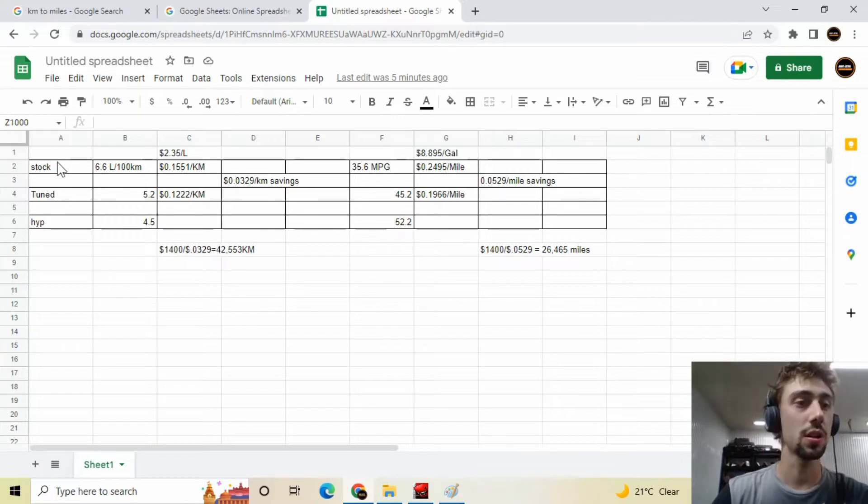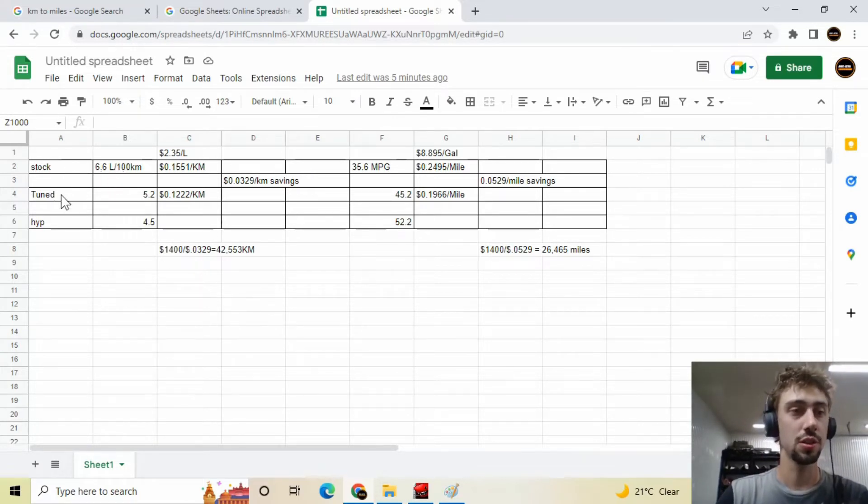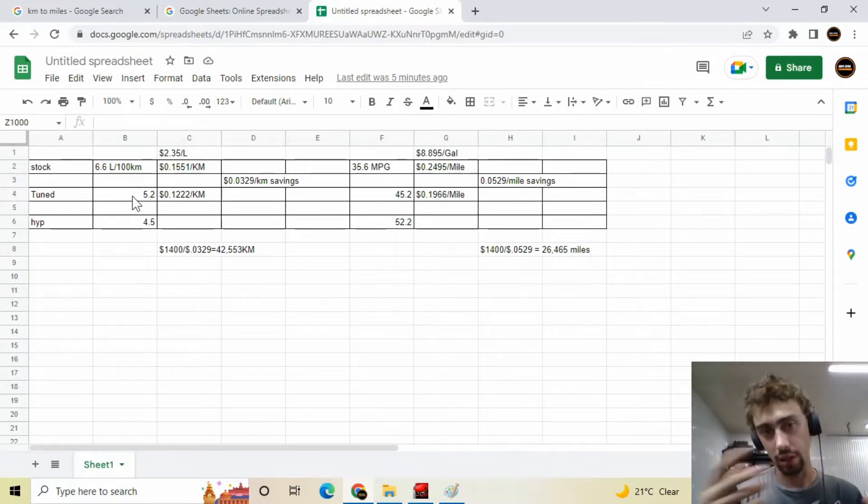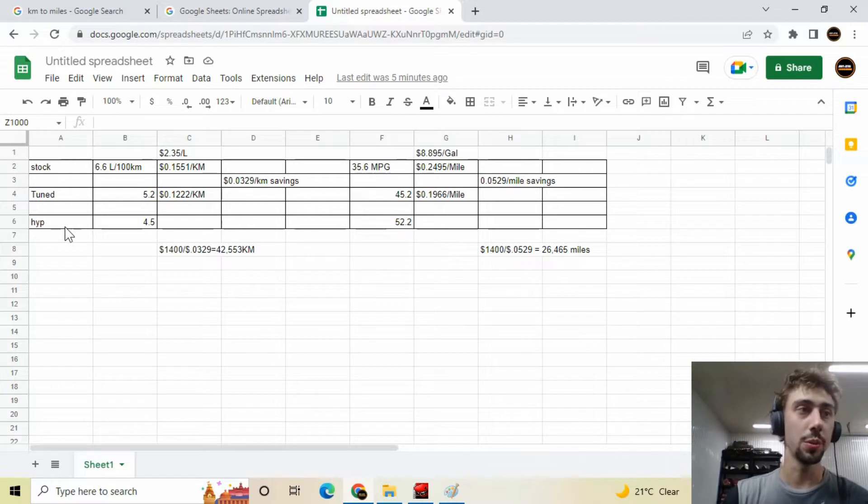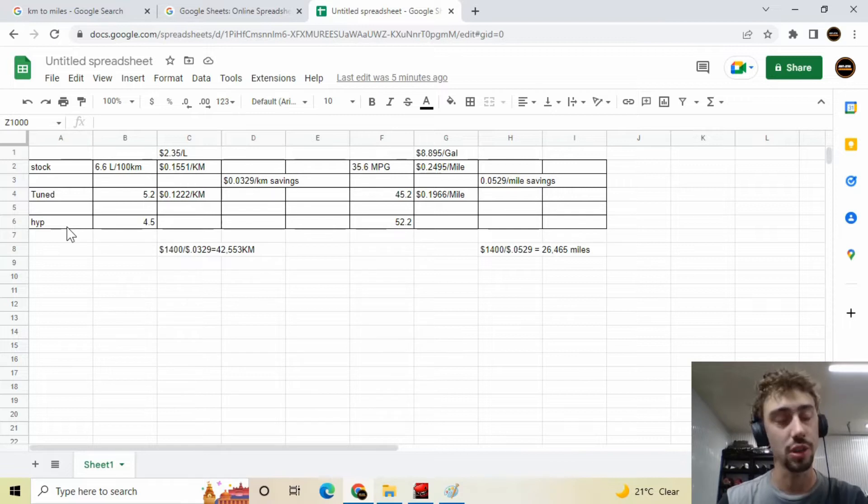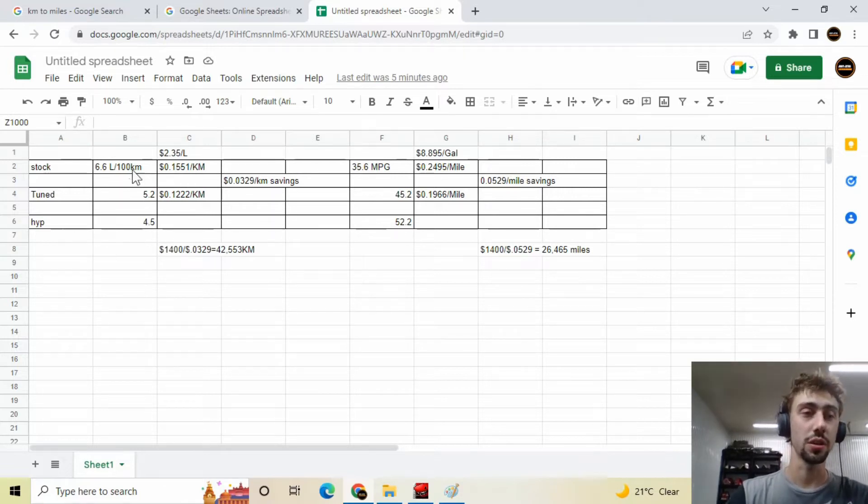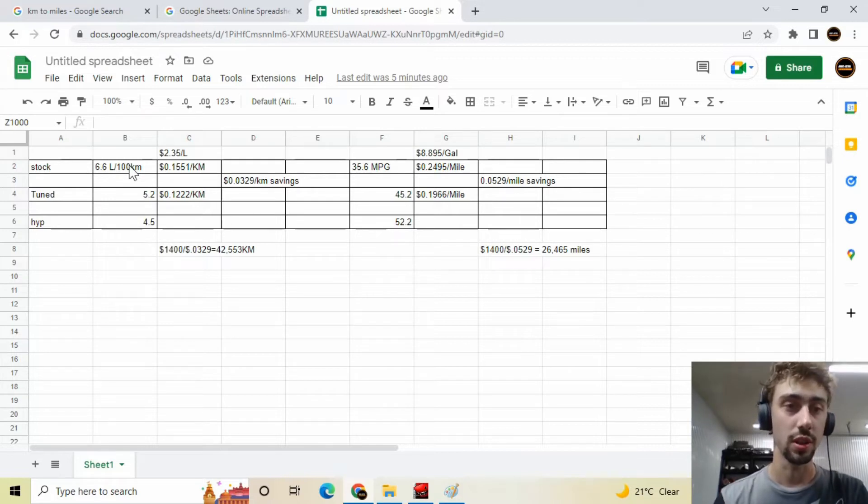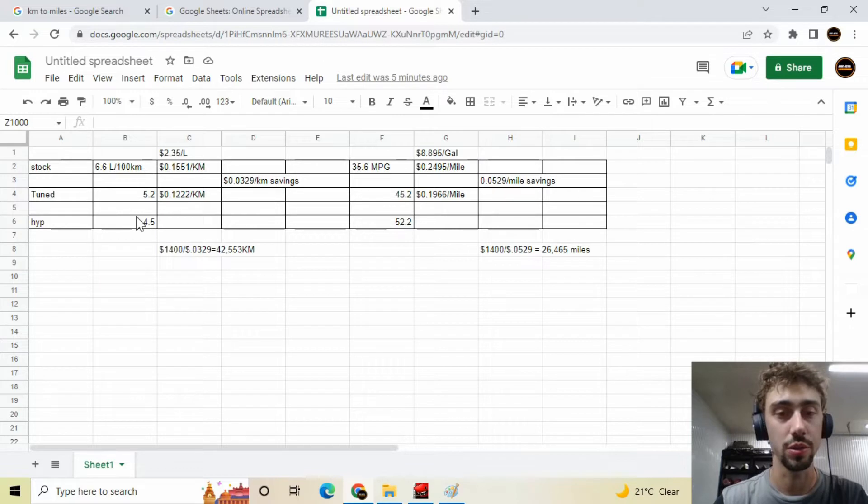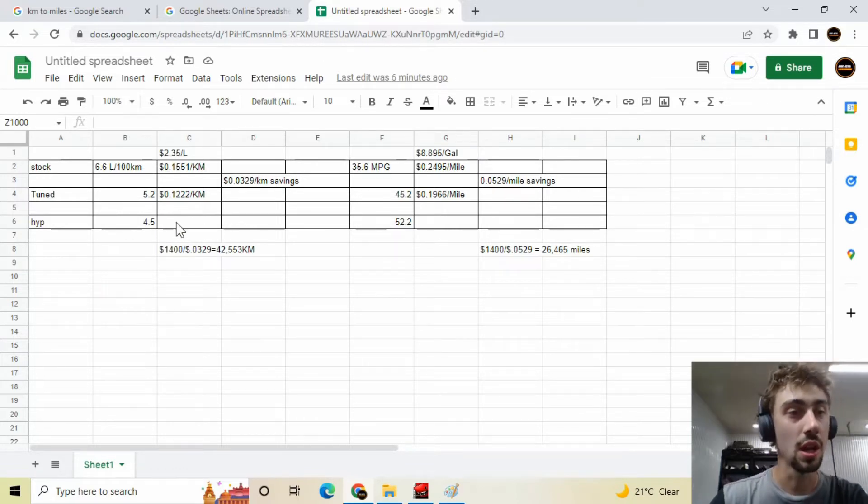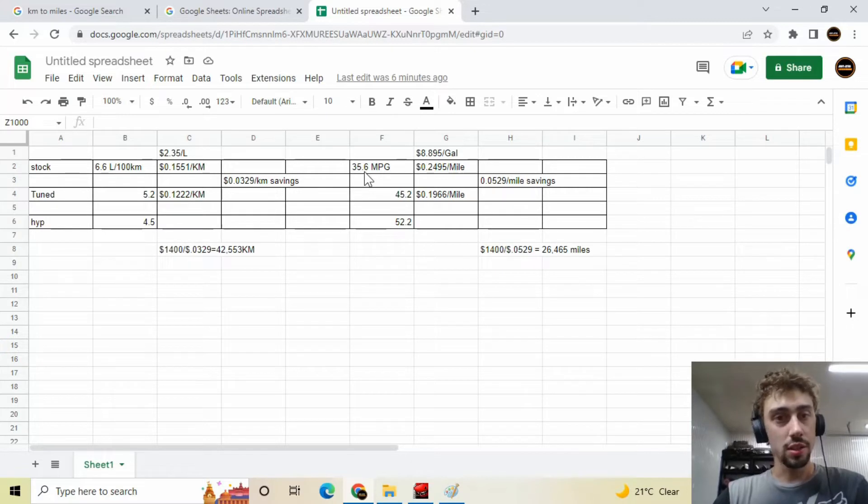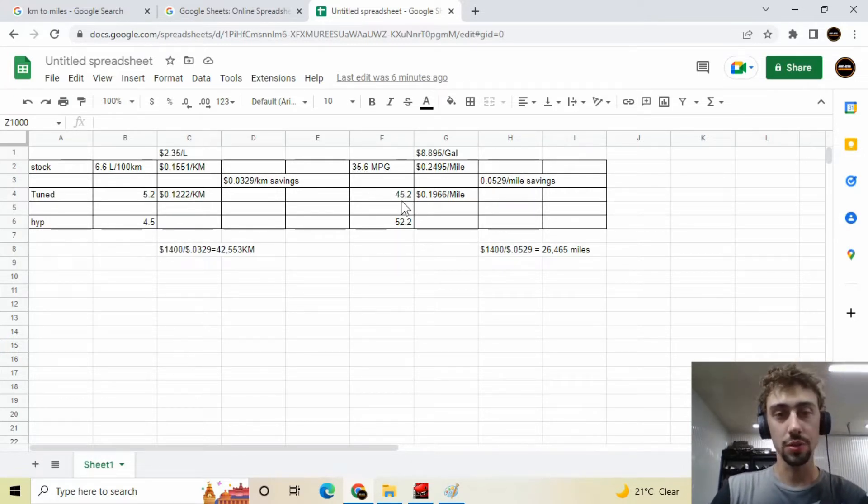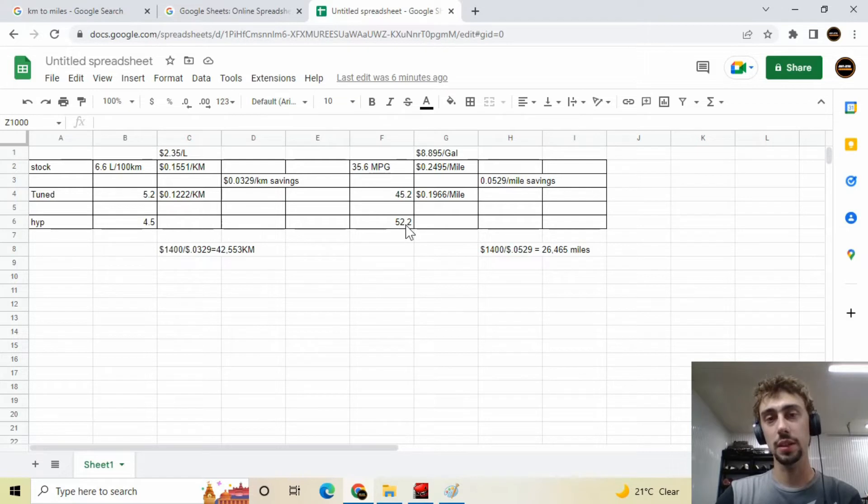The car was getting eight to 900 kilometers before the tune and it's getting 11 to 1200 after. So the stock tune was 6.6 liters, a hundred kilometers tuned was 5.2 doing that same kind of the loop that I did in the video. I put about 50 kilometers more going into town, which I called hype, which is hypermiling. I don't know, driving reasonably, it was 4.5 liters, a hundred kilometers. So that's getting into nice consumption for TDI. I'm not going to compare that one cause that wasn't really, can't really compare it cause it wasn't the same. So as far as miles to the gallon, so us miles to gallon that was 35.6 before that was 45.2 after and driving reasonably was 52.2. So pretty big gains.